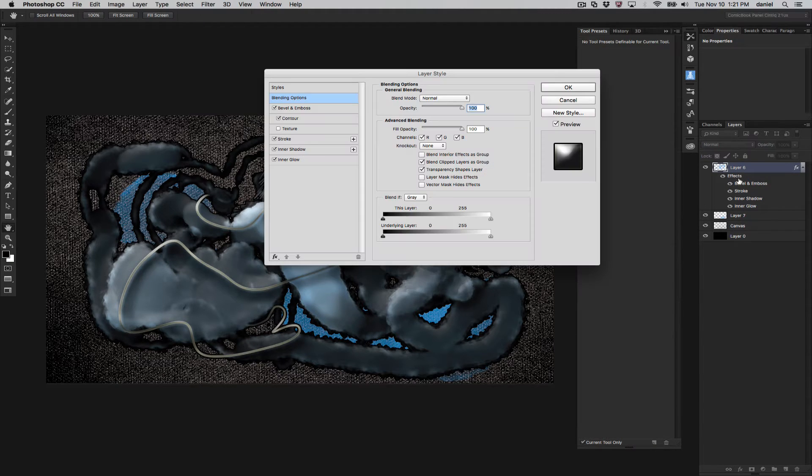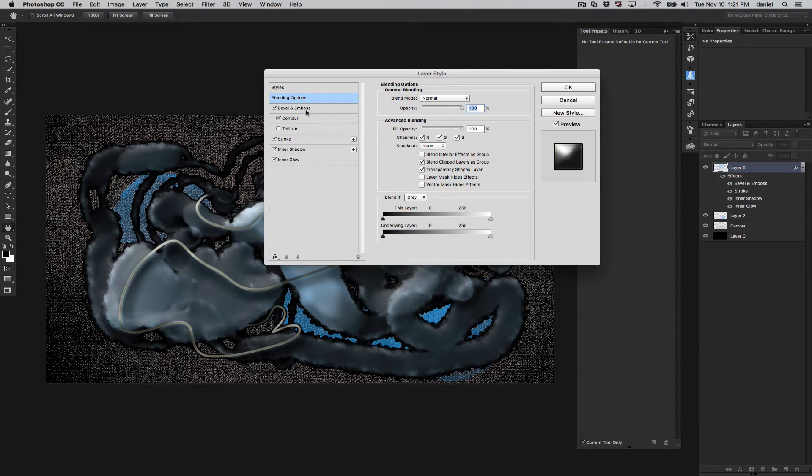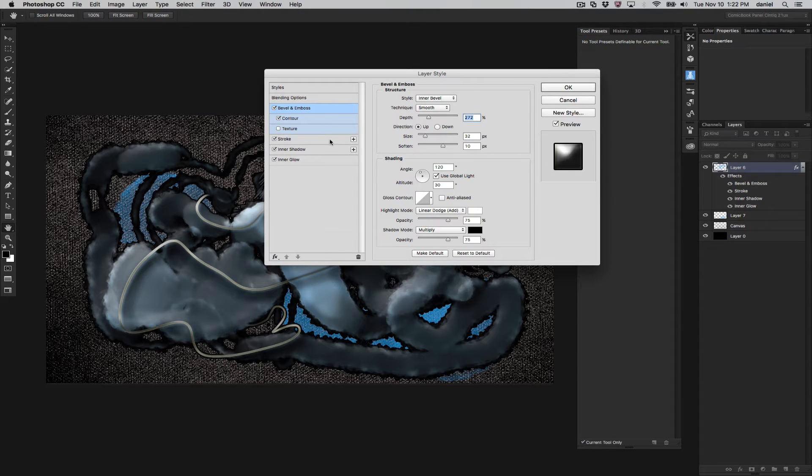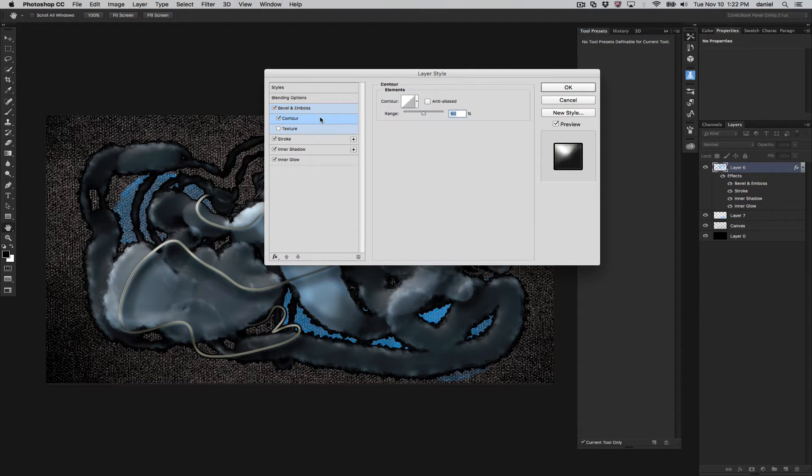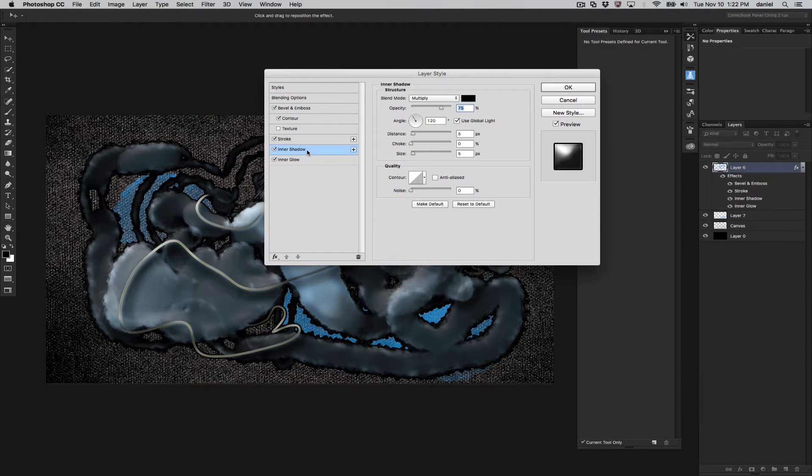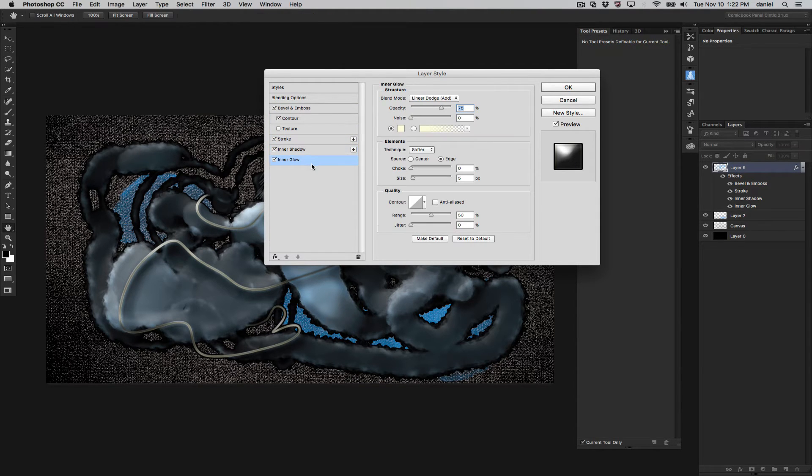Now, if I take a closer look, you guys can take a snapshot if you want to try this out, here's my bevel emboss settings. Nothing particularly experimental in here. Contour, just 50% there. Stroke, outside normal, 100%, all that kind of cool stuff.